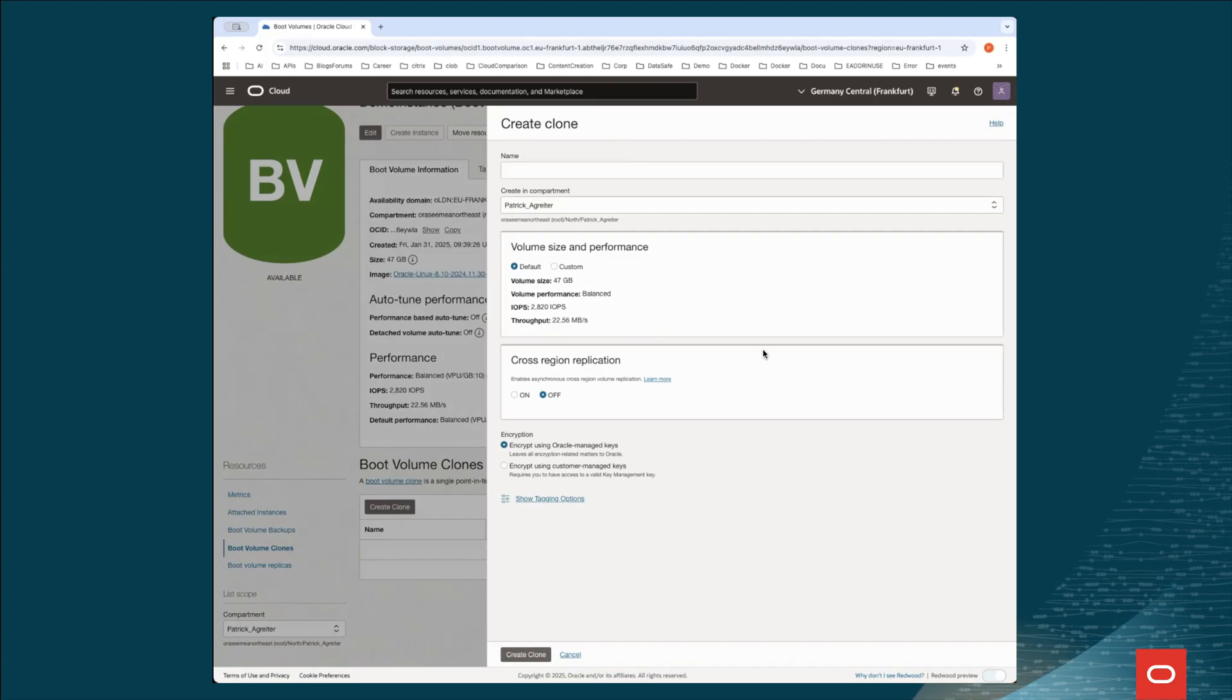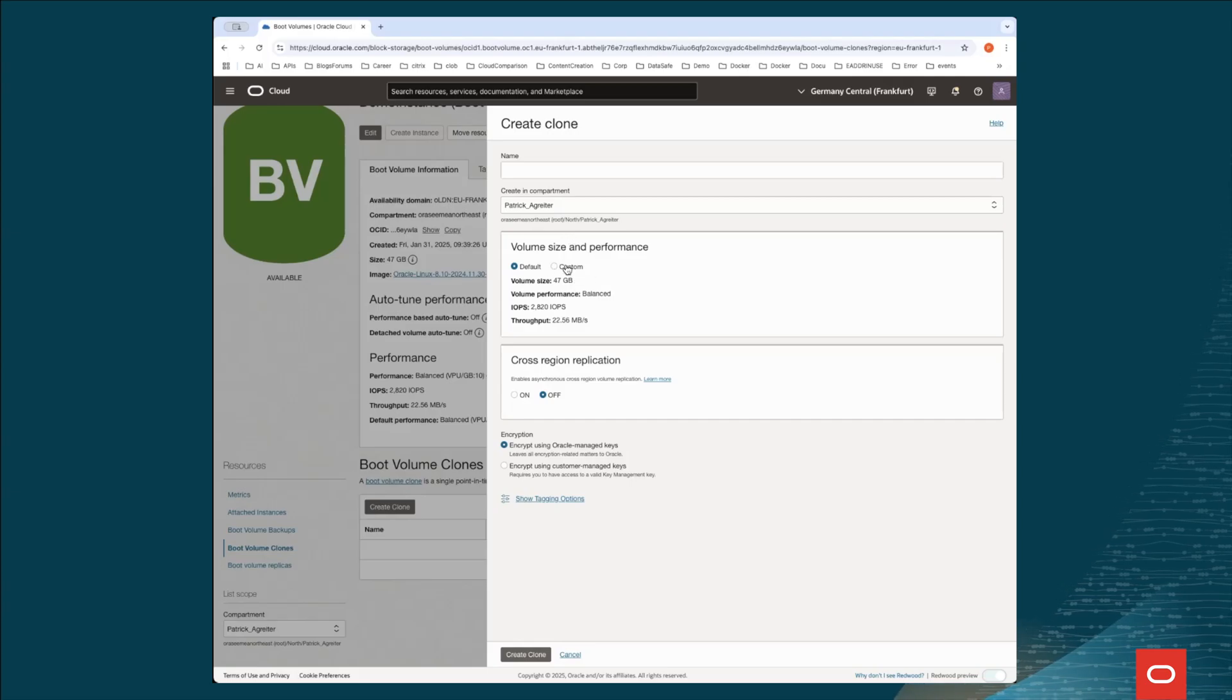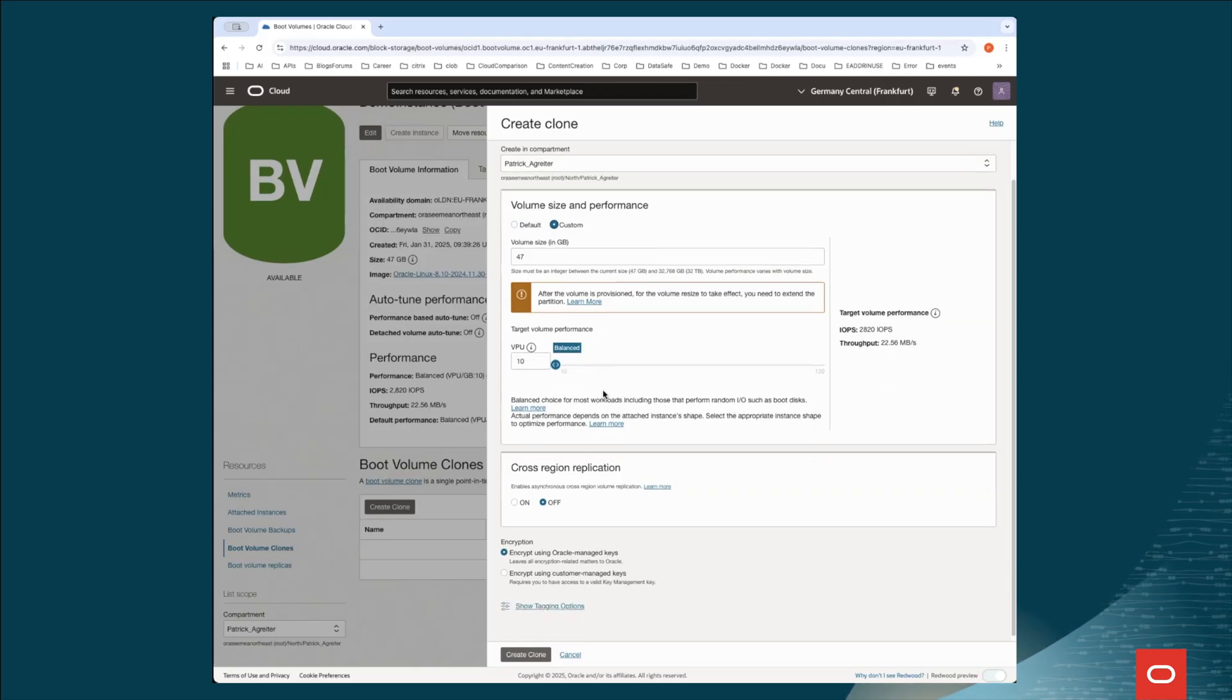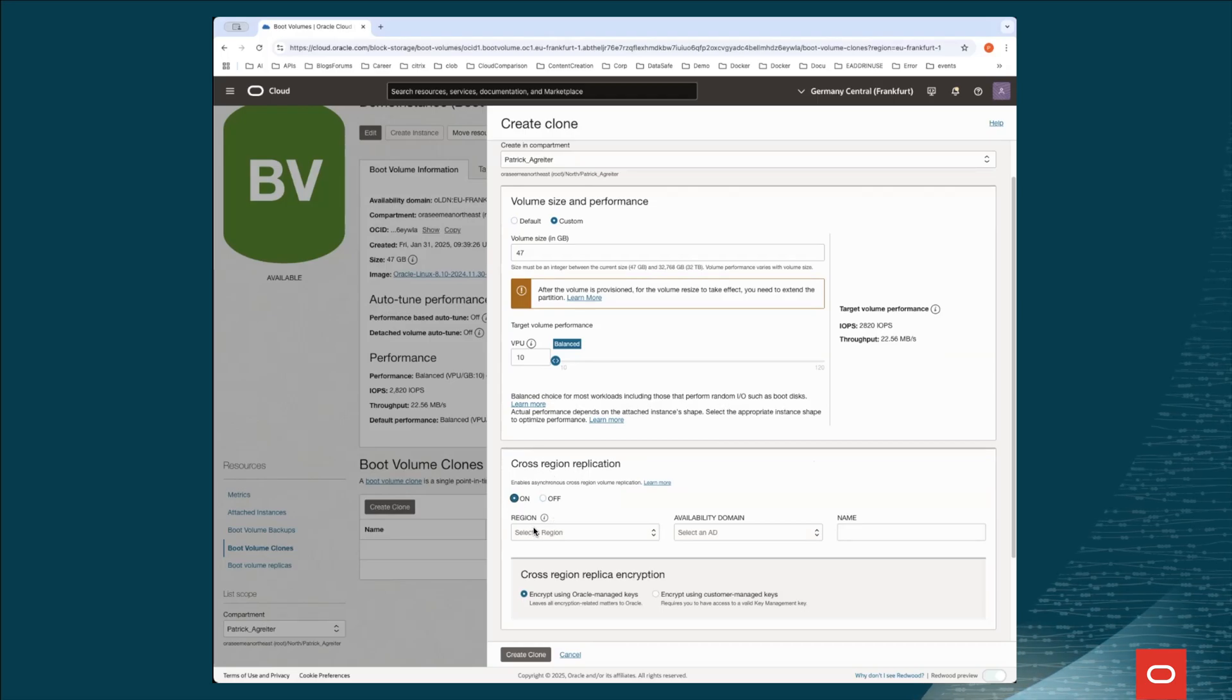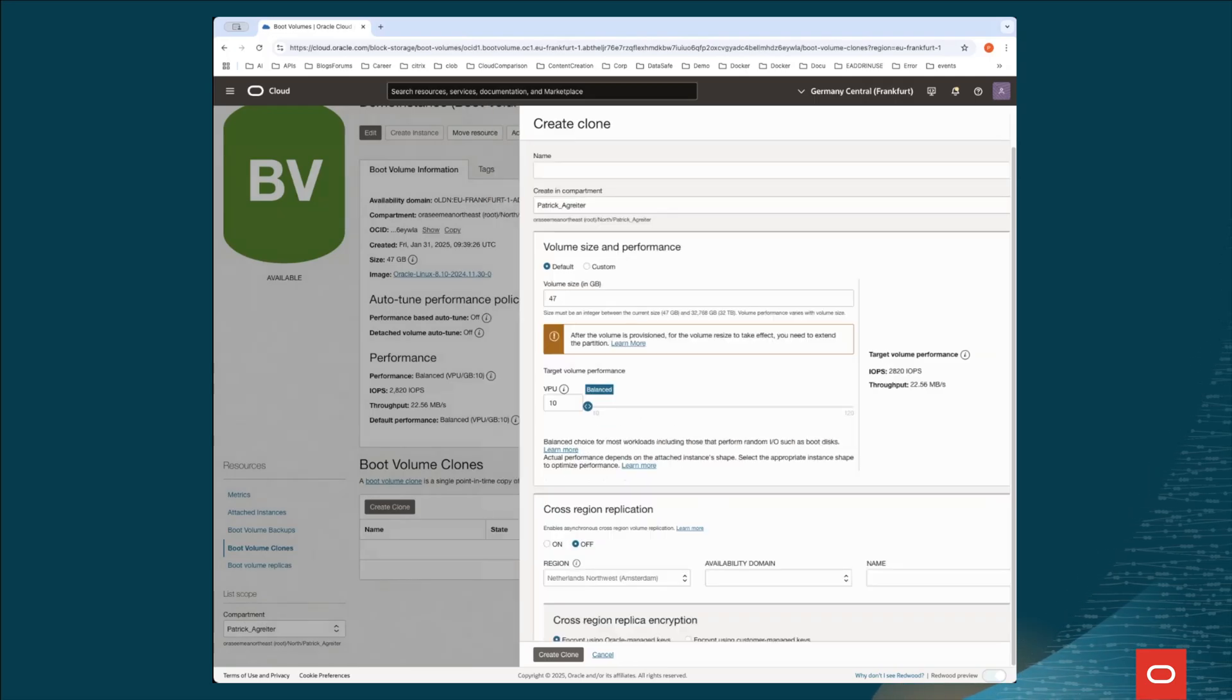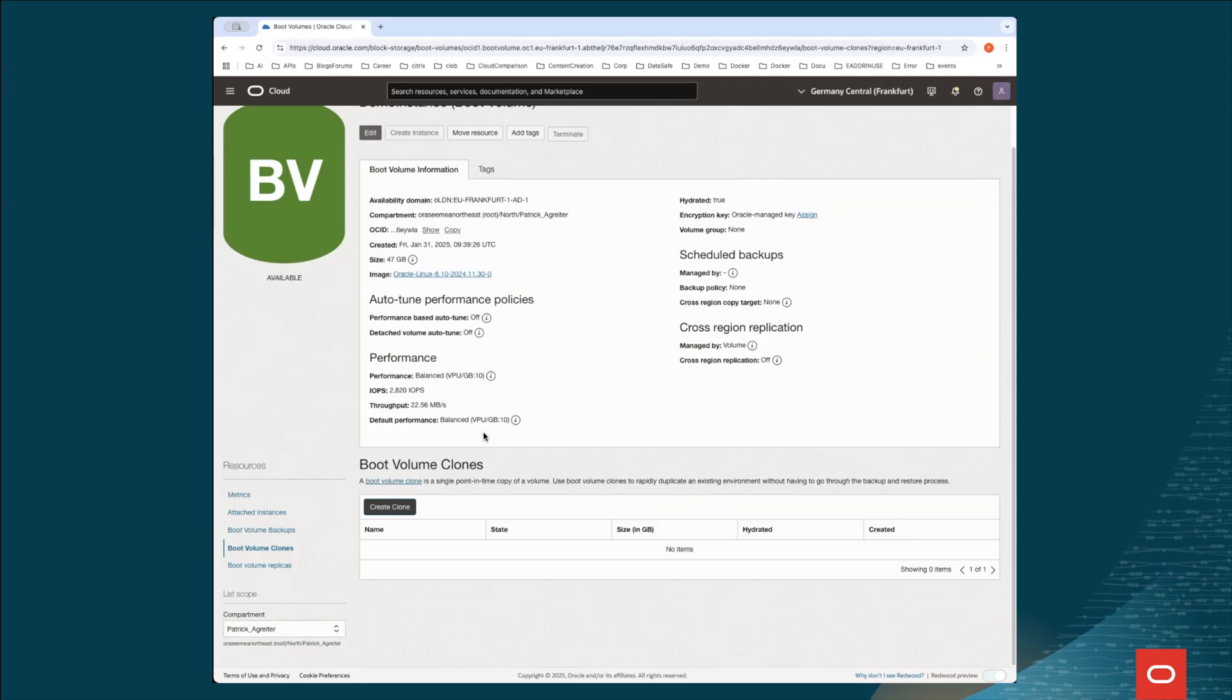we have the possibility to decide if we go with a one-to-one copy as it is, or even to customize it further. And for example, also change the speed of this volume. By doing so, we could also decide to copy it in another region. Say OK, cross-region replication. We do a cross-region replication in another region and also in a different availability domain. These are the chances if we started directly from here. But as I mentioned, this will just give us the possibility to create a one-shot backup.